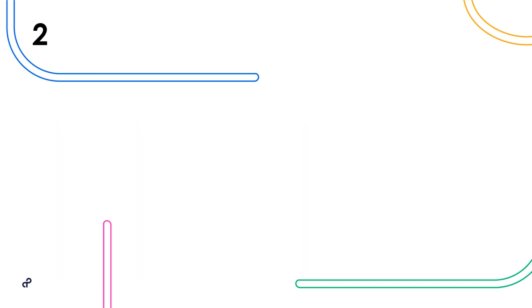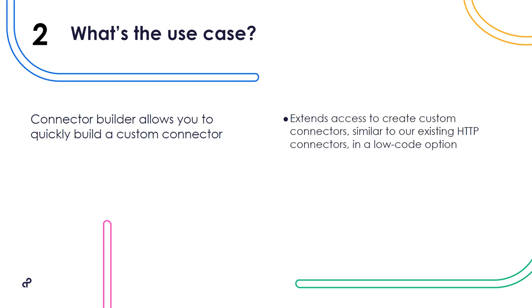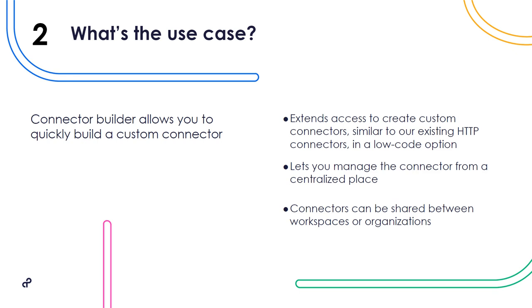Number two, what's the use case? With an ever-growing number of APIs out there, it's likely you'll need to create a custom connector that's specific to your organization. While the HTTP client gives you a quick and easy way to configure a single step to perform an API call, Connector Builder gives you the full power and versatility of a connector. It allows you to create custom connectors in a low-code option, lets you manage your custom connectors from a centralized place, and allows you to share connectors throughout your organization.